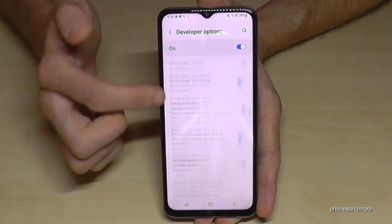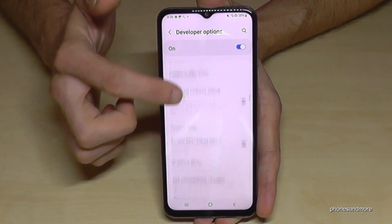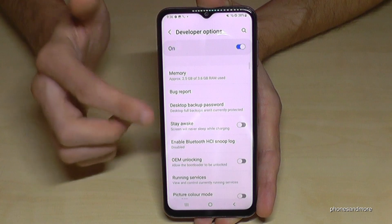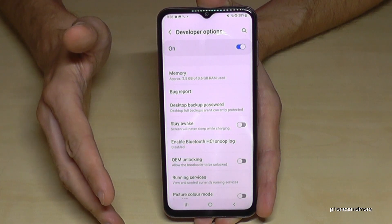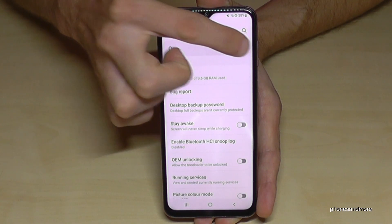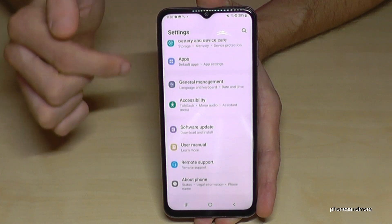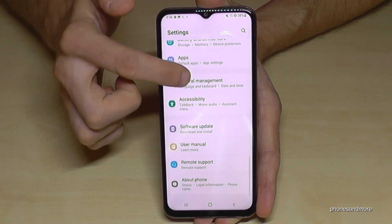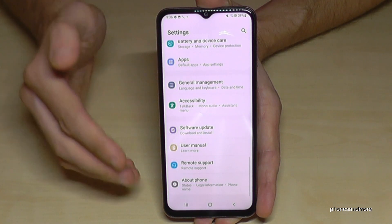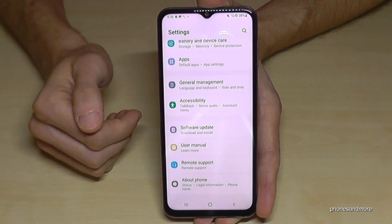Now we can do the stuff we wanted to do — like enable the Stay Awake mode, USB debugging, and so much more. When you're done with what you wanted to do, you can also disable the developer options at the top.